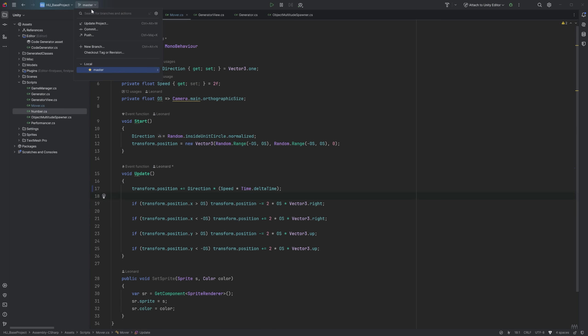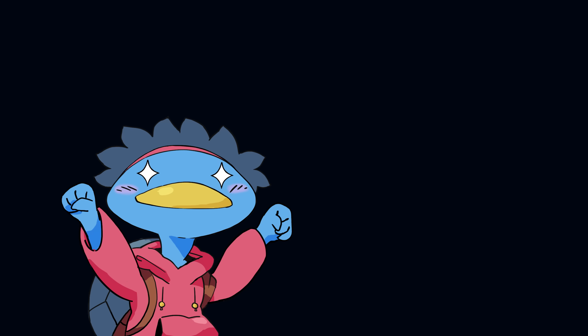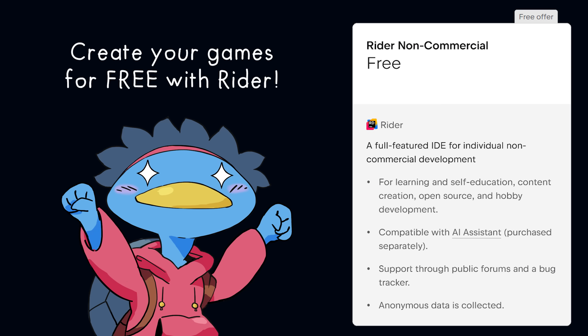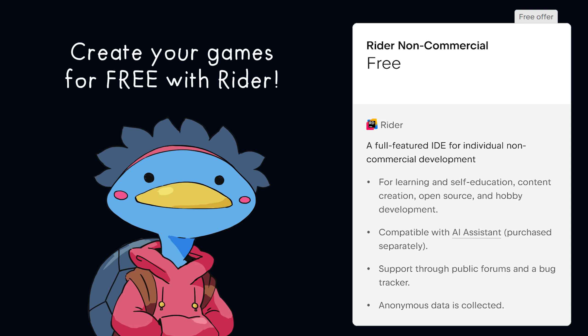There's an integrated Git client that shows you the diffs of what you're working on before committing, Rider will import your settings and shortcuts from your previous IDE automatically, and best of all, it's free! Both Rider and WebStorm IDEs are now free for non-commercial use, and that's great news for your hobby game project or your content creation endeavor.